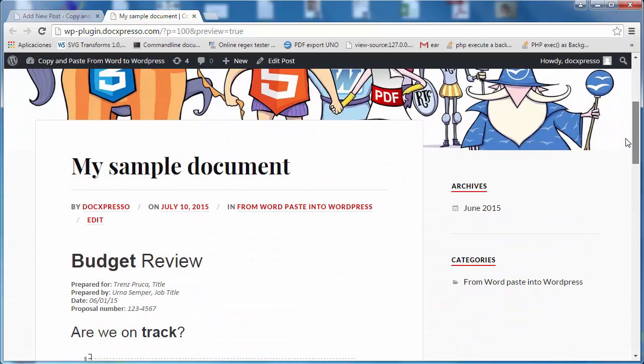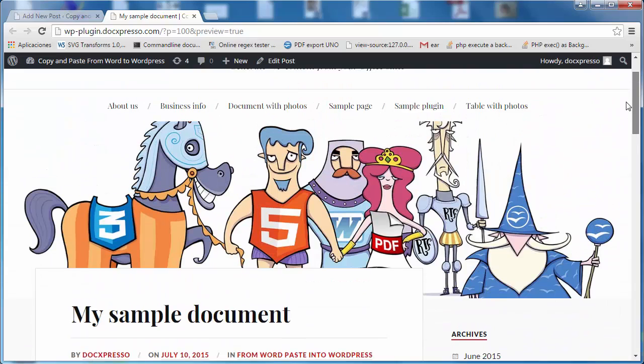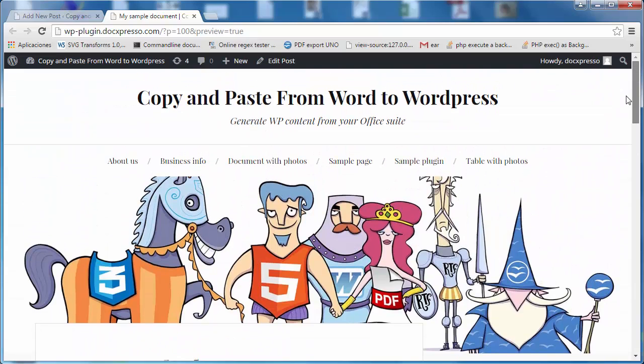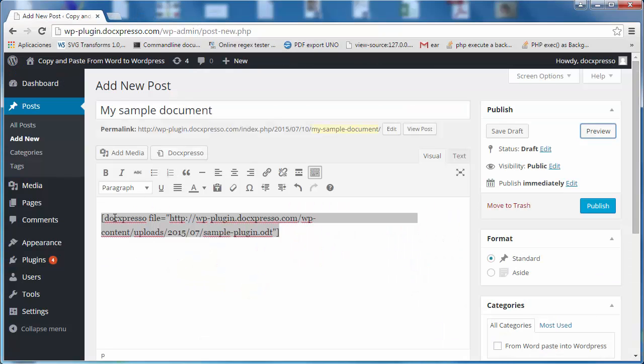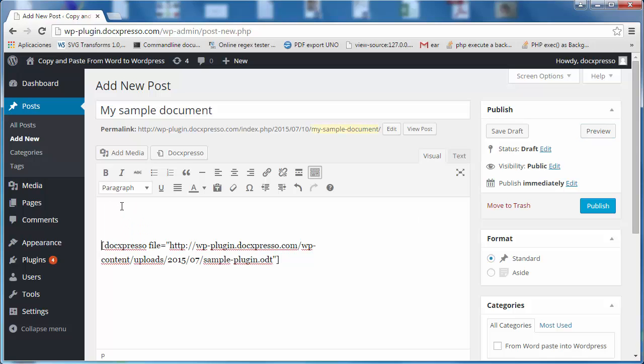So there is not much more to it, only to comment that you may also introduce additional content in your post. You don't have to get all the content from the document, you can just write anything here.